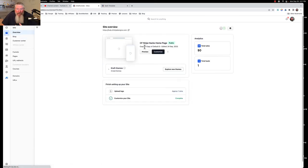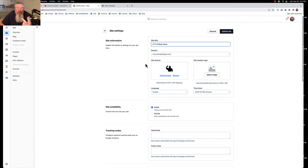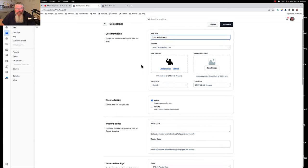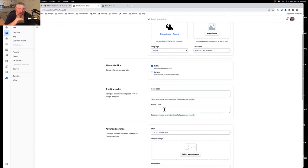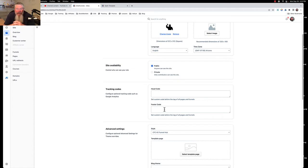First, we want to go into the main page of our site and go to site settings, because there are really only two places to set up custom code. The first is right here on the main page — you can put in some head tracking code or footer tracking code. Both are typically JavaScript with a script tag. As of right now, this tracking code will go across all pages inside your workspace, including your blog pages and funnel pages, since there's no separate tracking code option at the funnel level.